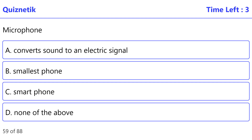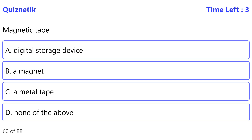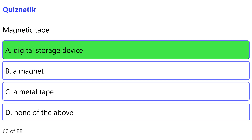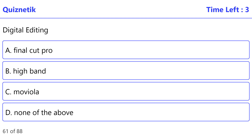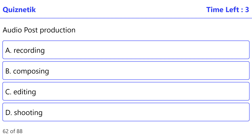DAB: correct option is A. Sound processing software: correct option is A. Microphone: correct option is A — converts sound to an electric signal. Magnetic tape: correct option is A — digital storage device.